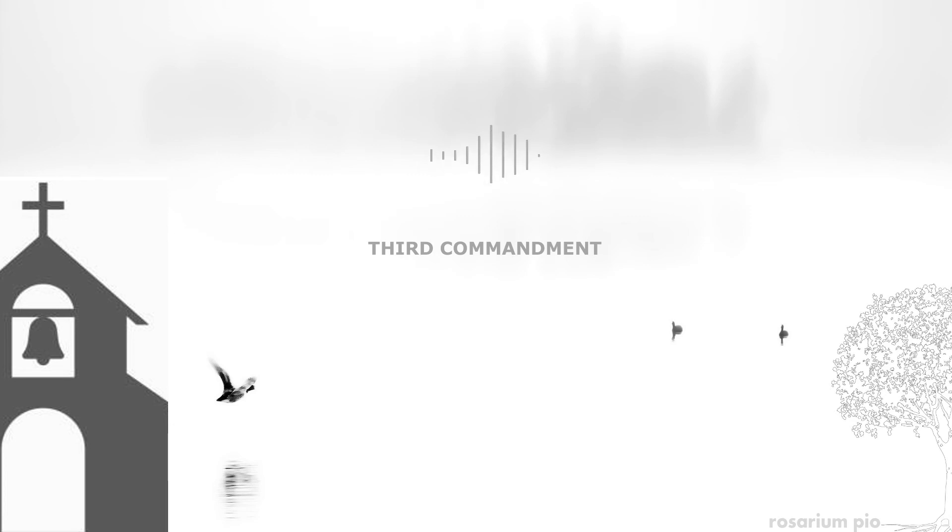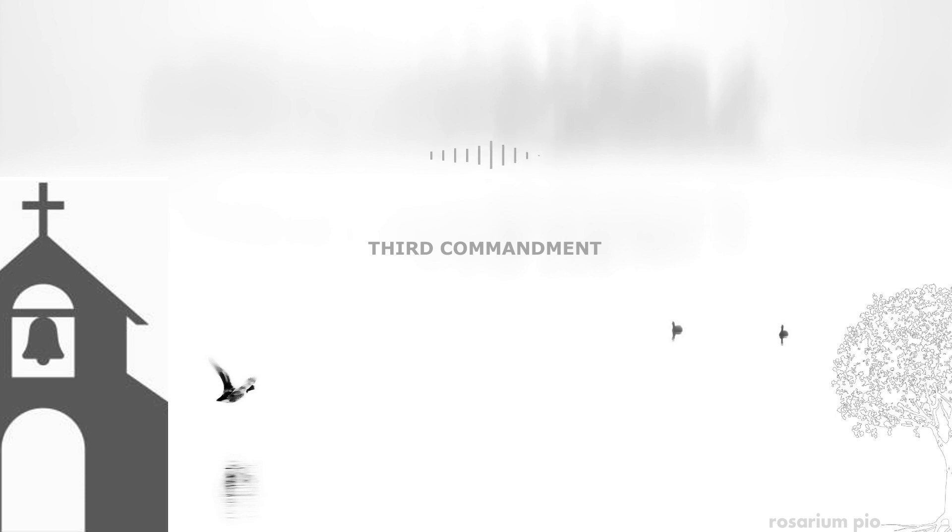Then there are times when going to work on a Sunday or holy day of obligation is simply necessary, in which case of course there's no sin. Then there are other cases when working on a Sunday or holy day of obligation may not be strictly necessary but it could be very helpful for family finances. In this case, it is wise to speak to your priest for his advice.